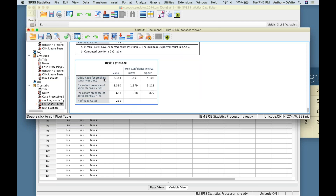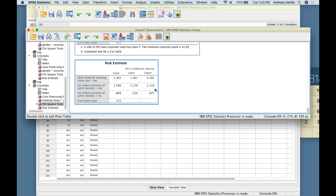For smoking status, the odds ratio is 2.36 — you're about 2.3 times more likely to have aortic stenosis if you smoke versus not. The relative risk is 1.6. The confidence interval for the odds ratio is 1.36 to 4.1, and for relative risk is 1.17 to 2.18. Neither interval contains 1, so for all three tests — chi-square, odds ratio, and relative risk — we reject the null hypothesis. They all agree that there is an association.